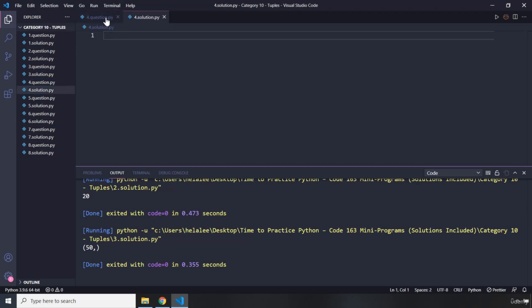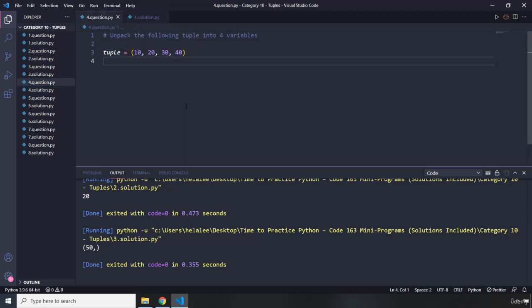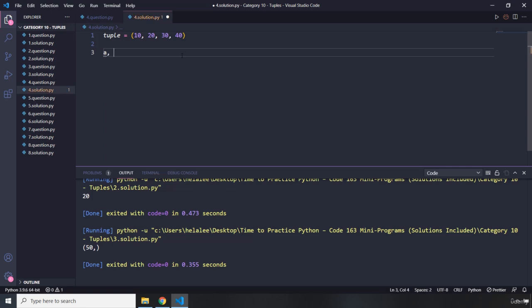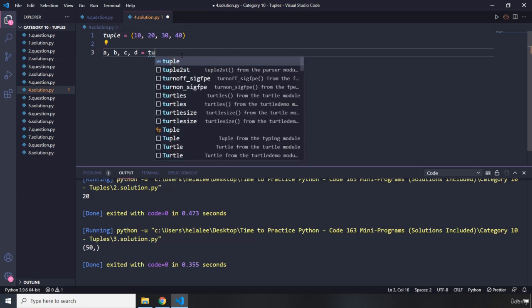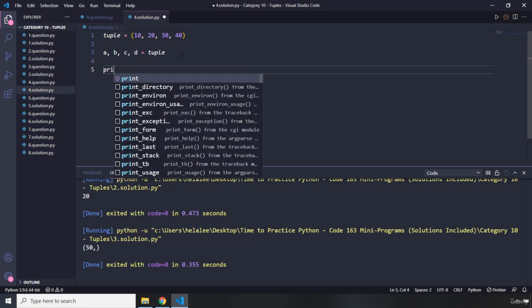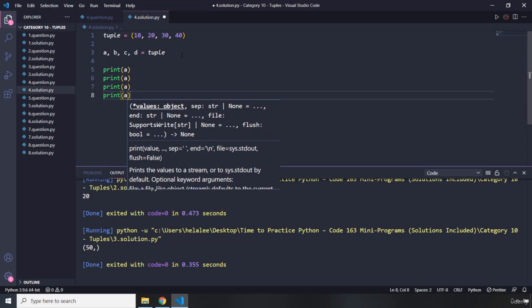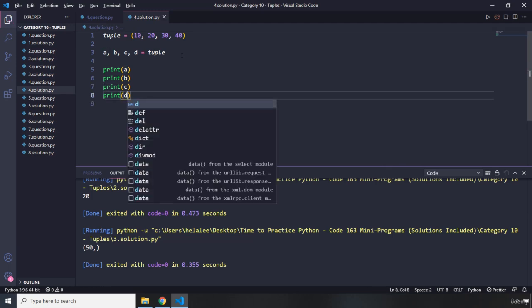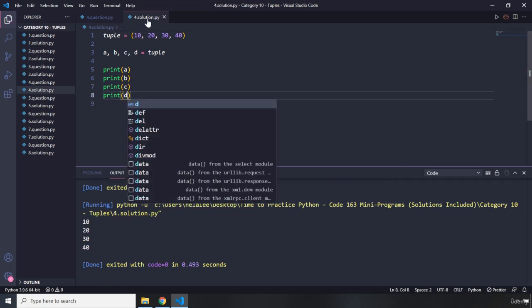Moving on to question number four — it says unpack the following tuple into four variables. The way we can unpack a tuple is we need to specify the variables: a, b, c, d, and set them equal to the tuple that we have. Then I'm going to say print a, b, c, and d. We should be able to see 10, 20, 30, and 40. Very cool.